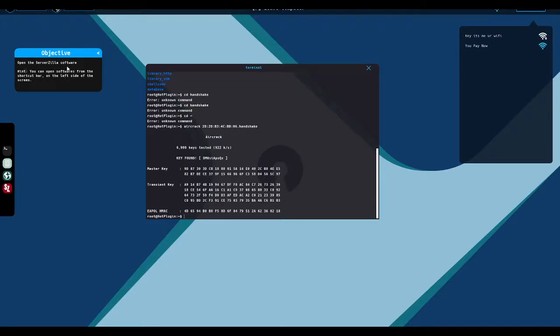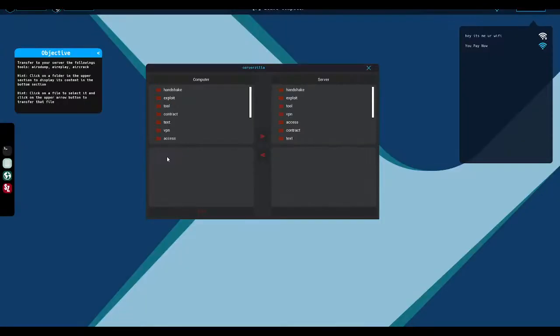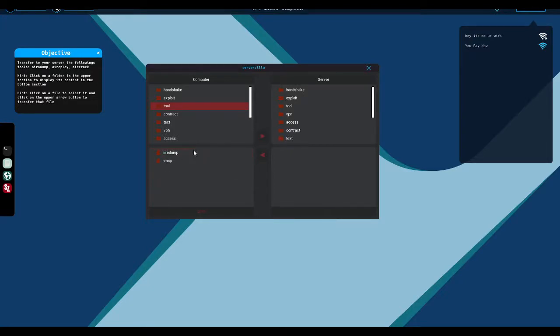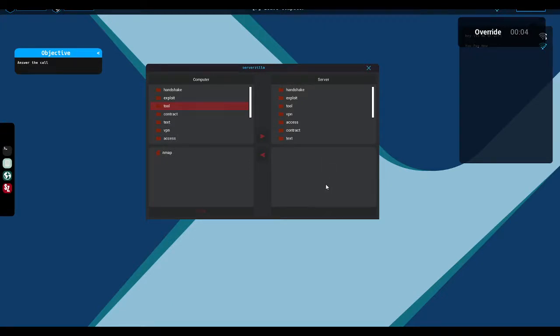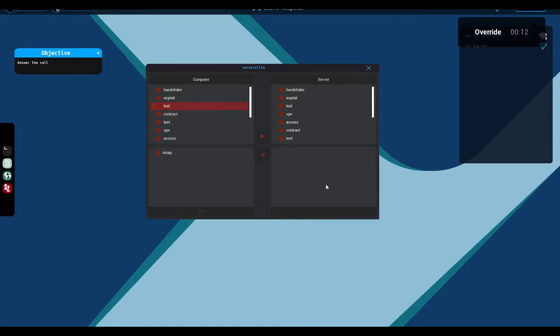Open the server Zilla software. That's an analog, obviously a file Zilla, an FTP client. Your computer storage space is limited. You can use server Zilla at any time to transfer files to your personal server. This is dumb. Shouldn't do this. I take it I'm supposed to transfer to your server the following tools. And I can't select more than one at a time. God, it's not even a good analog of FileZilla.